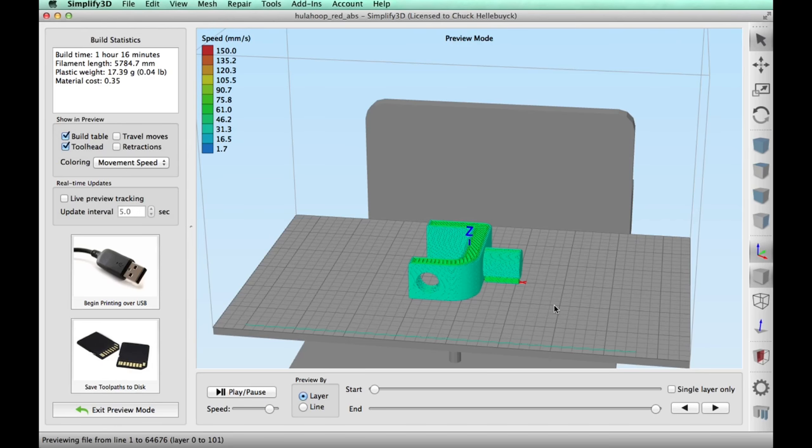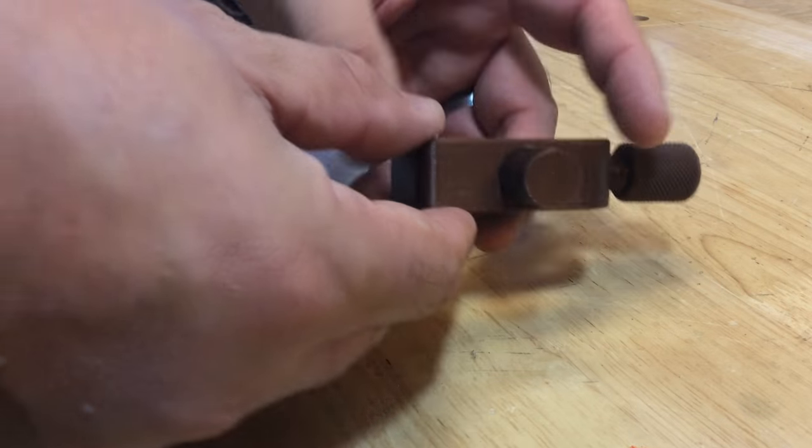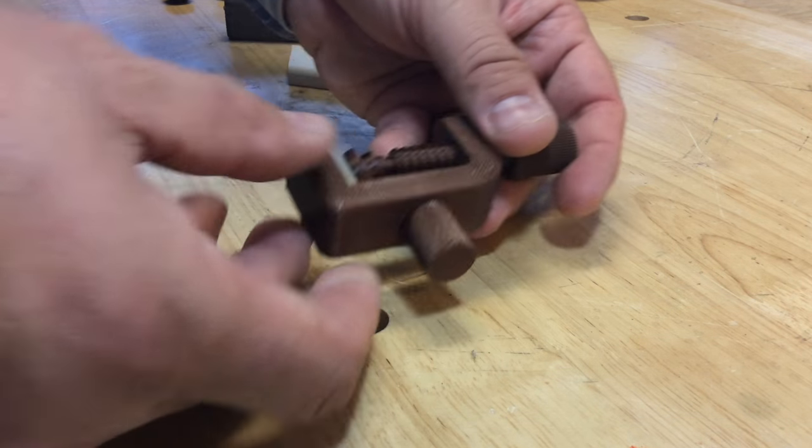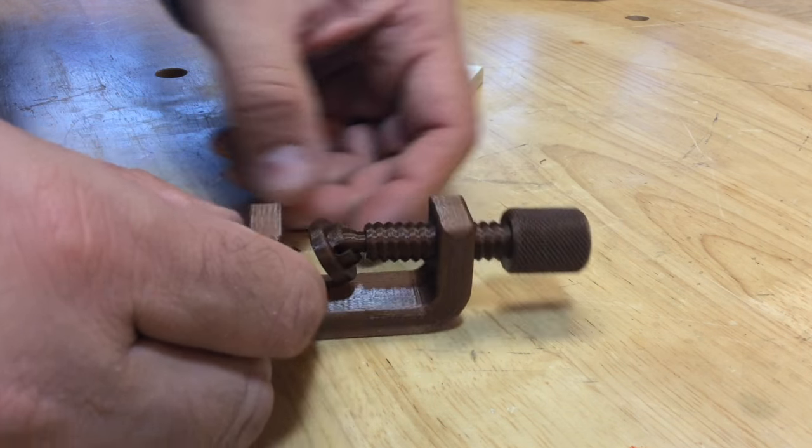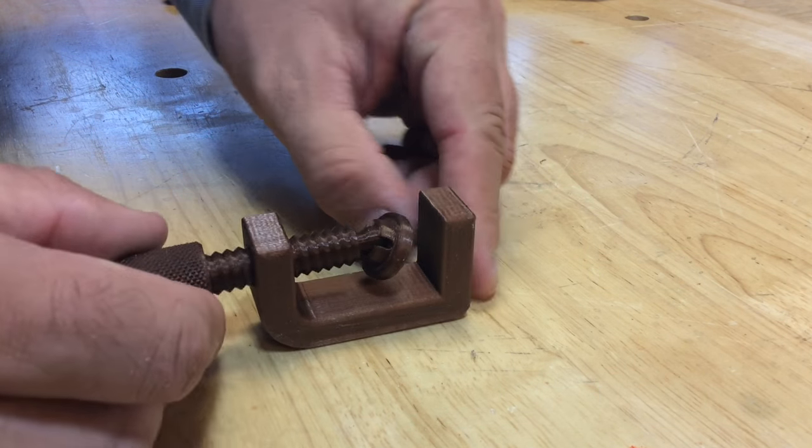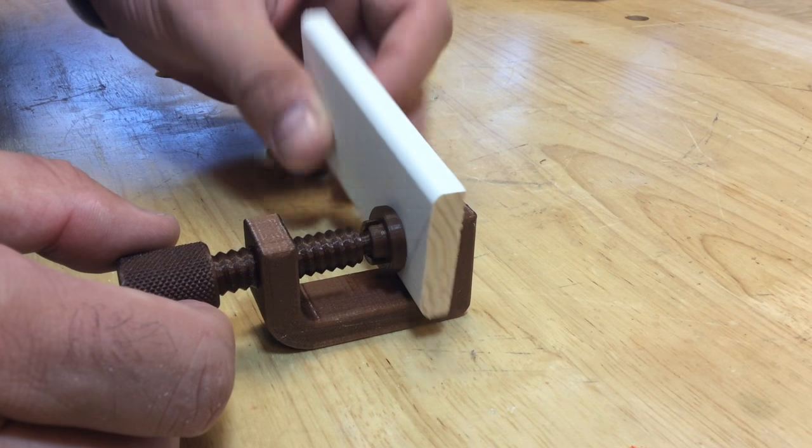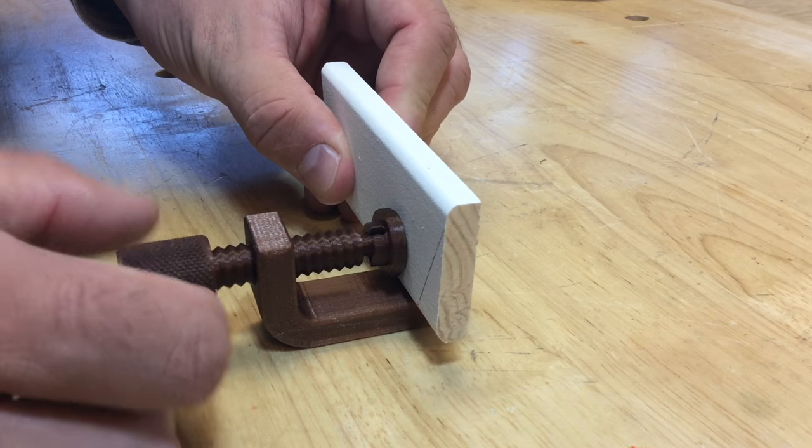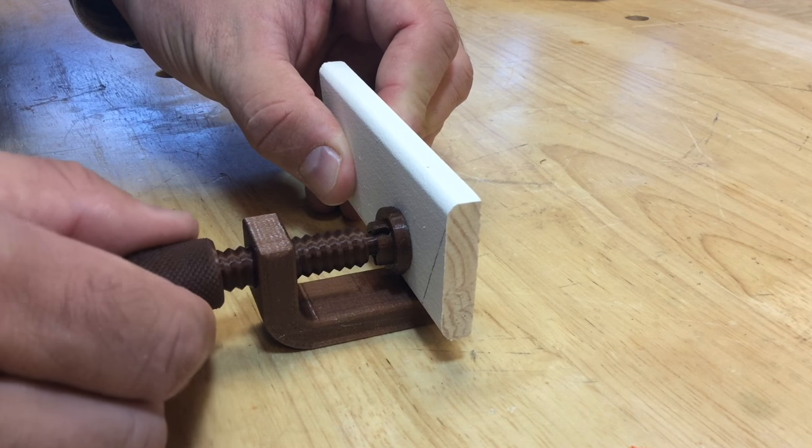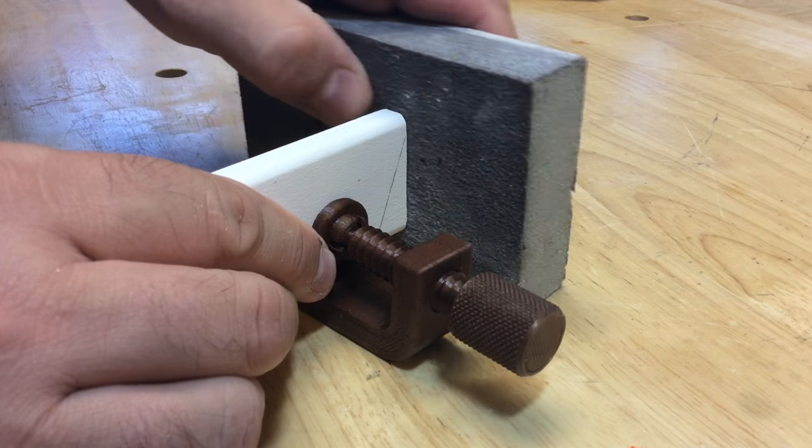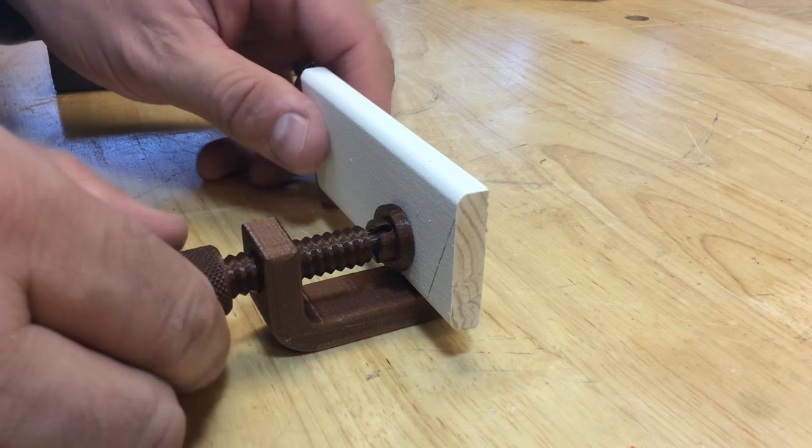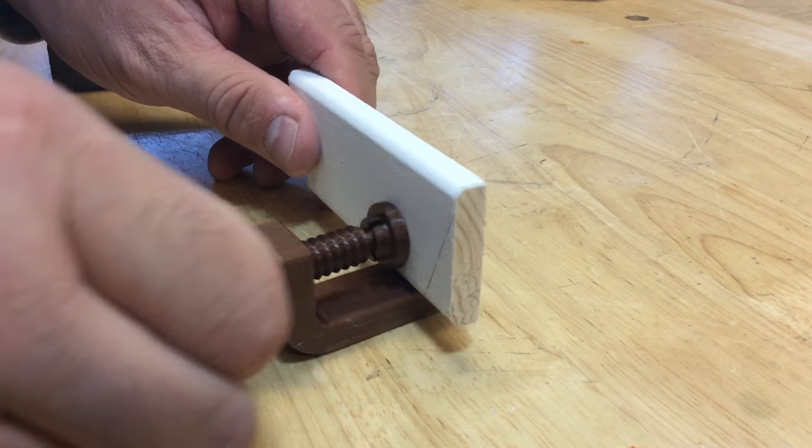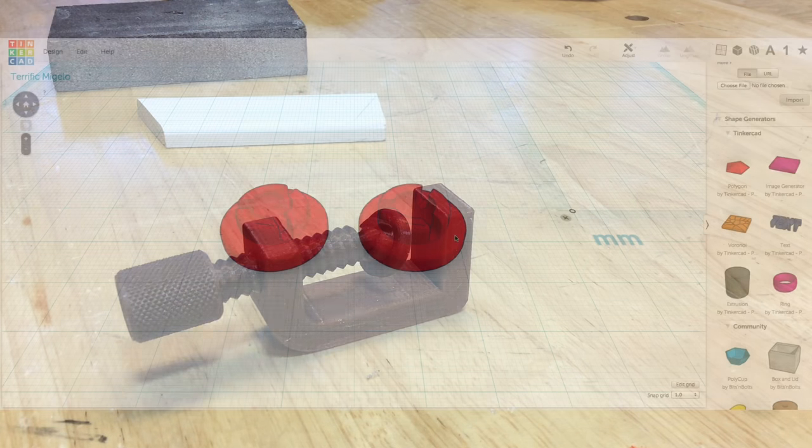I sliced this with the same settings I used on the first clamp and here it is printed. It came out really nice and look at this, it fits perfectly in the hole and I can pivot it. I don't know how useful it's gonna be, but it clamps a little piece of wood like this. If I want to sand some edges on a molding it's really handy to just be able to spin it around.